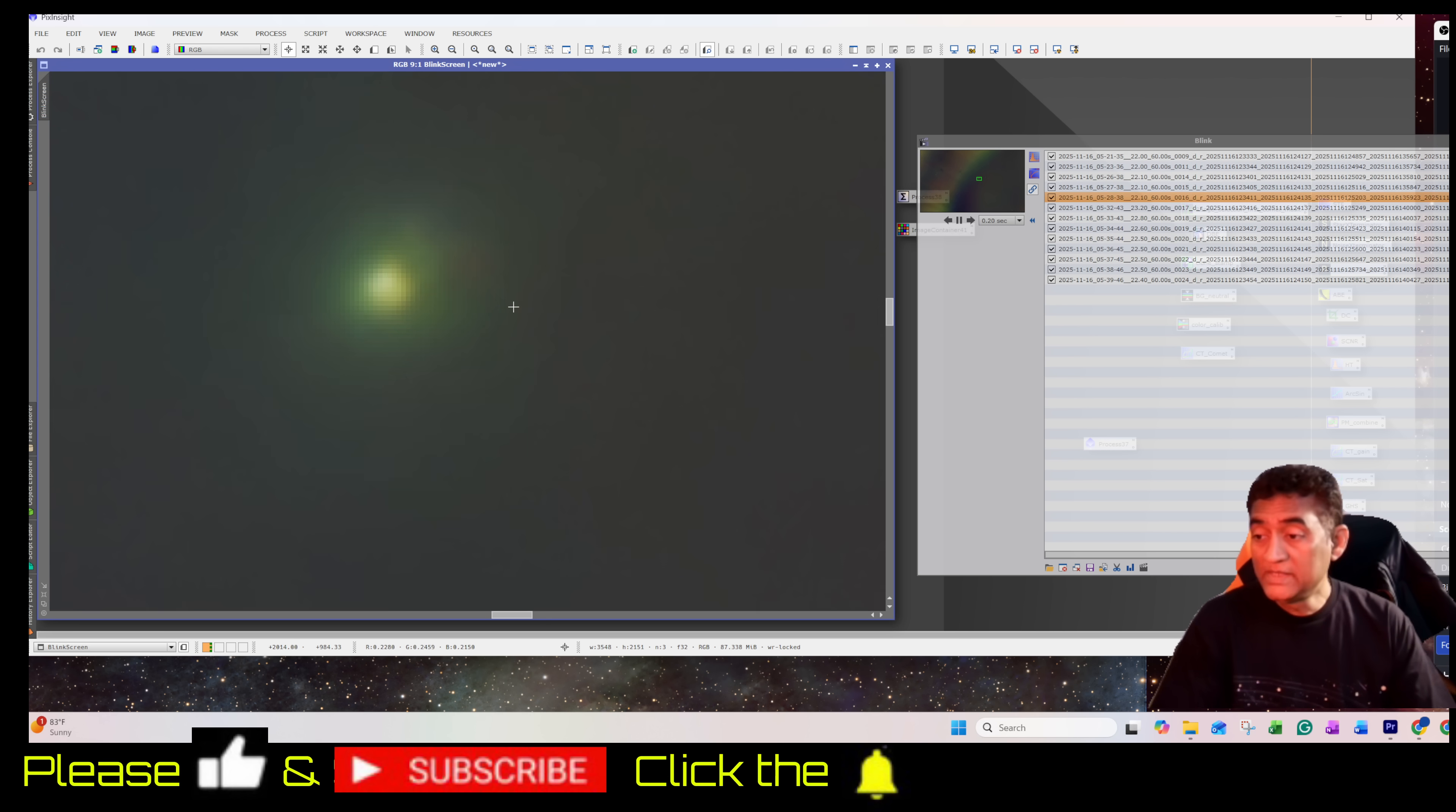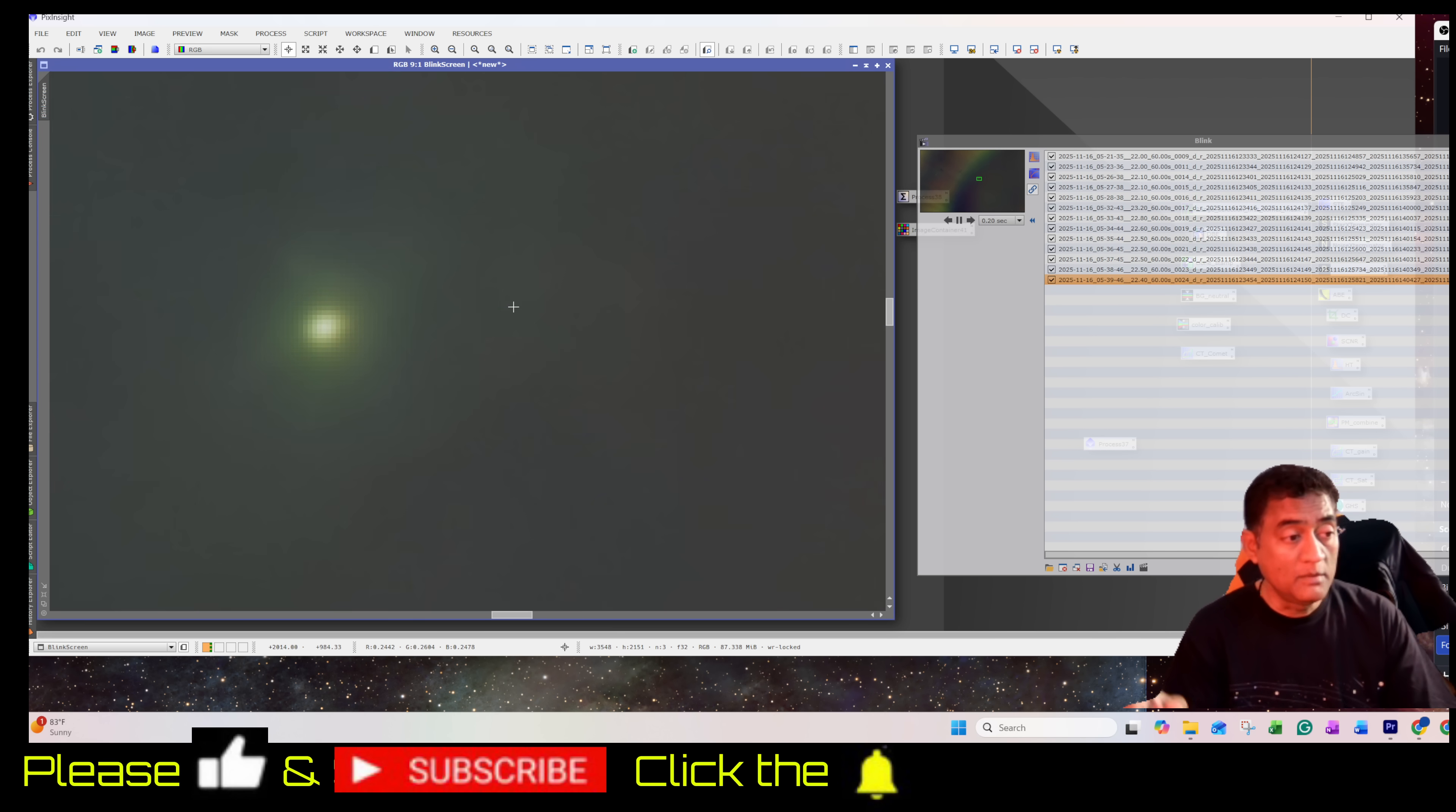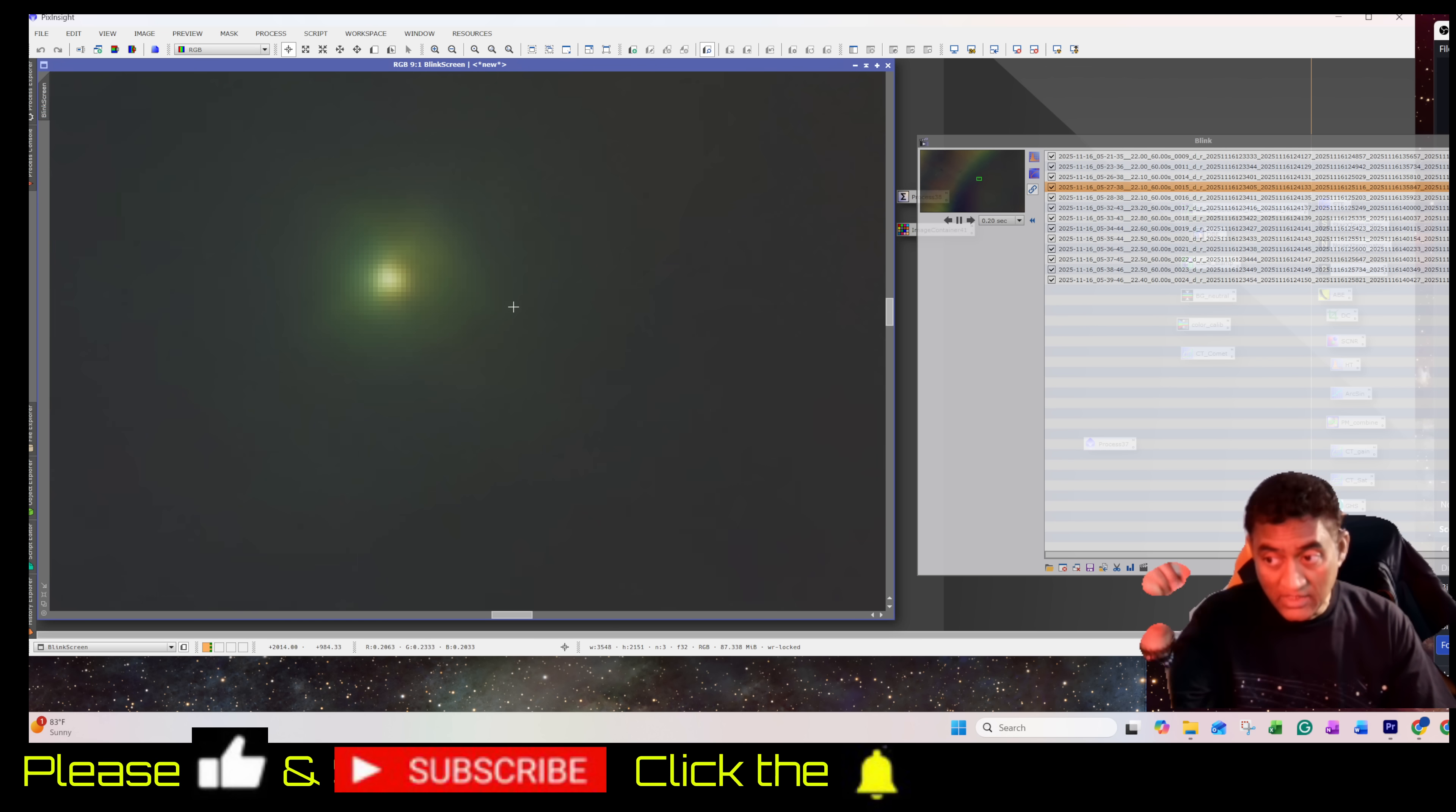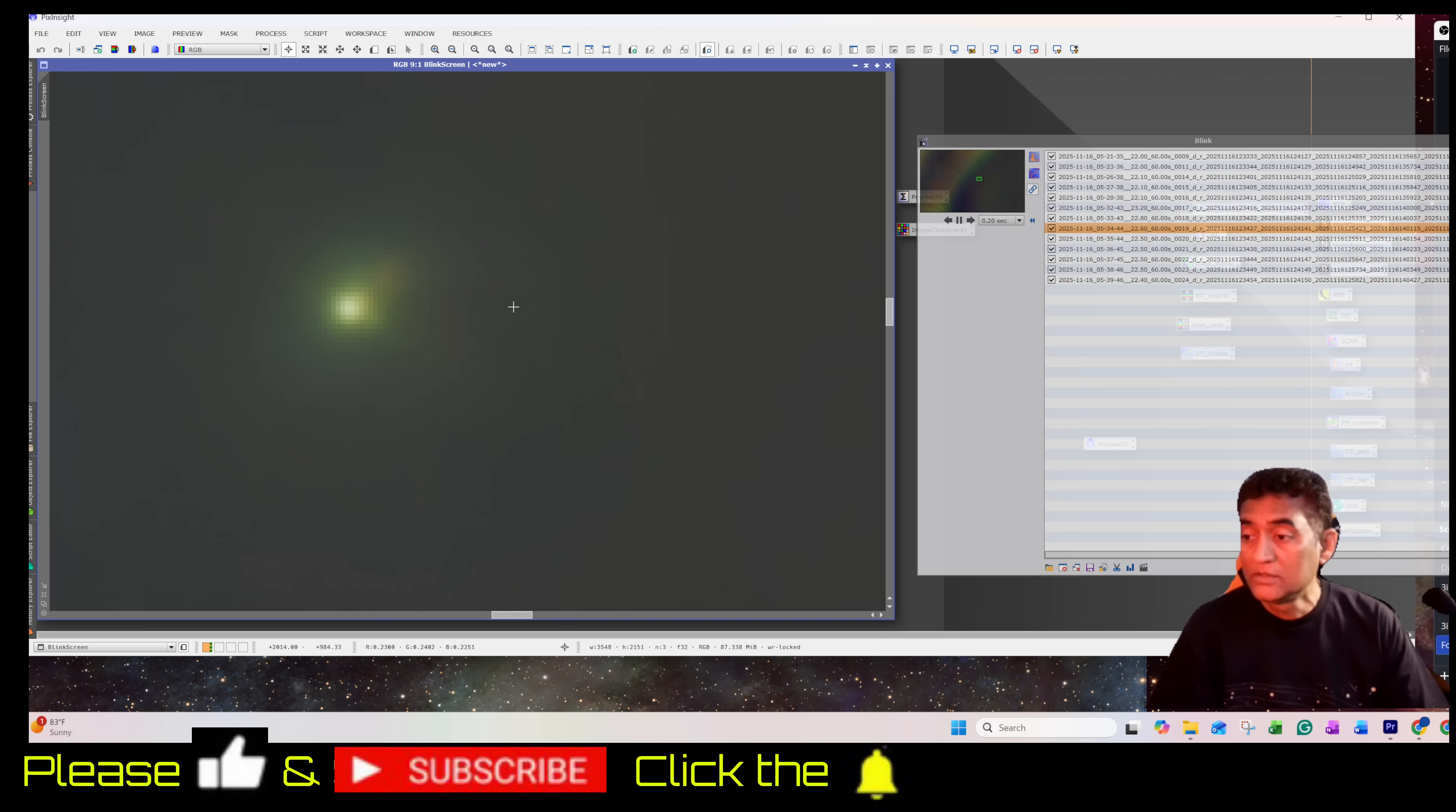Please subscribe to my channel. I will have more updates of Comet 3I Atlas and other astronomy videos. Please click on the notifications button so you will see the notification coming in. Thank you.